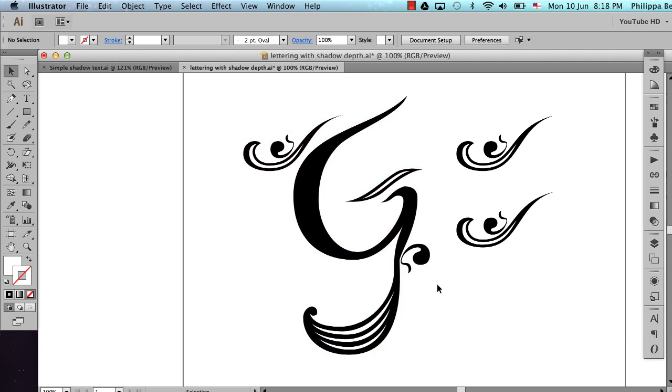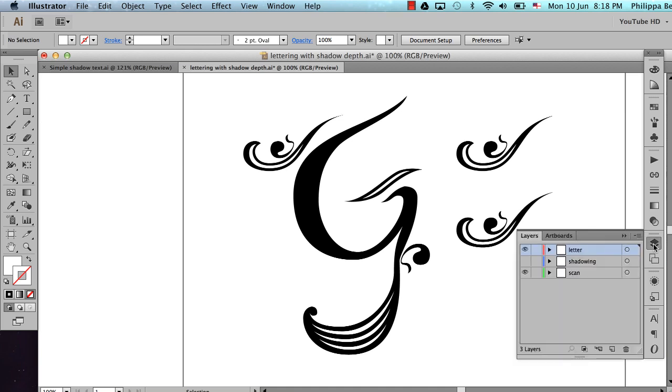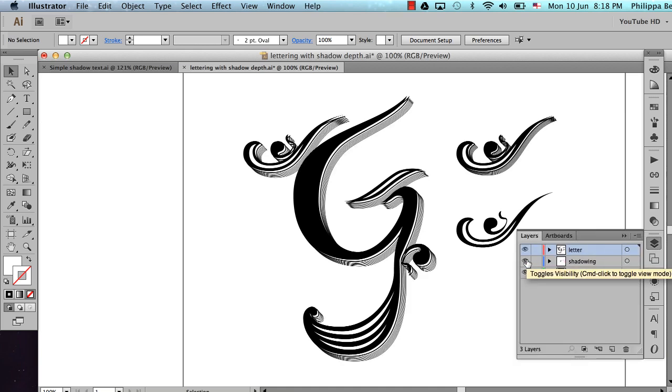So what we're going to be ending up with today is a look a bit like this. It's kind of like a false shadow effect created with multiple lines. And you can see where the lines get closer and closer together, they form this shading.